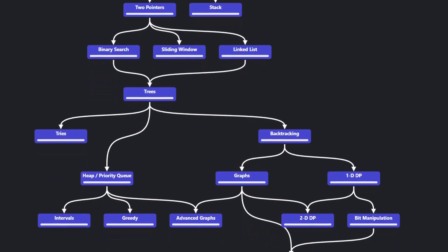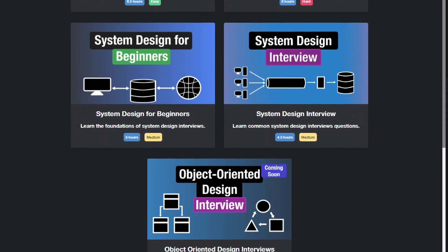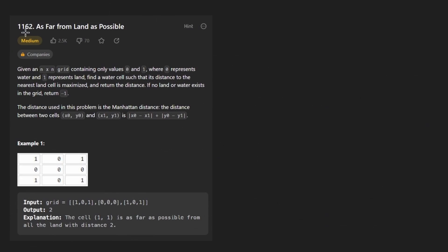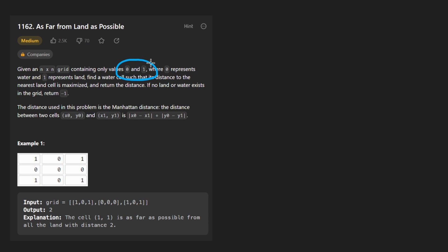Hey everyone, welcome back and let's write some more neat code today. So today let's solve the problem 'As Far from Land as Possible'. We're given an n by n square grid that only contains zeros and ones, where zeros represent water and ones represent land.